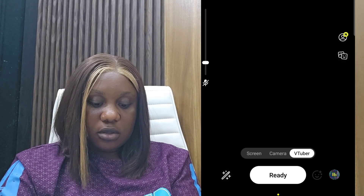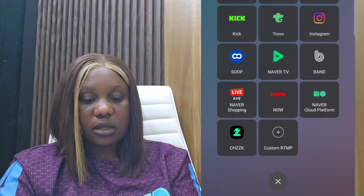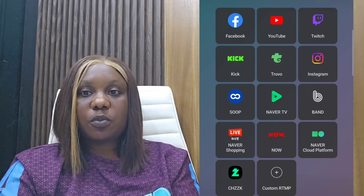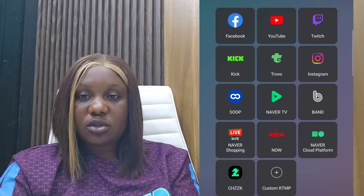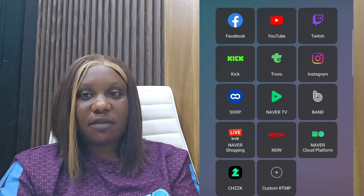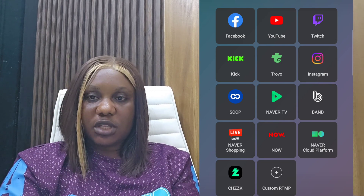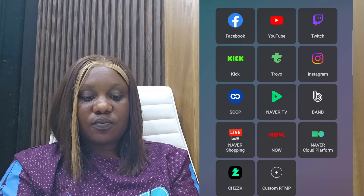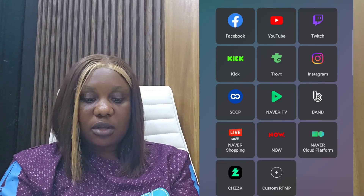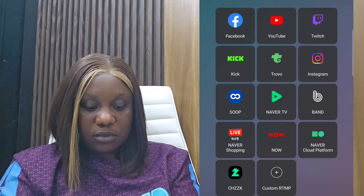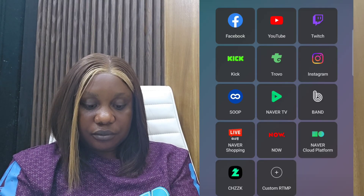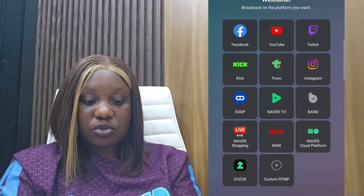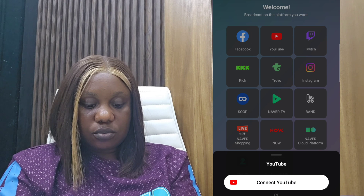When you click Ready, it brings you to the platform selection. Click on YouTube since you are going live on YouTube. If you have multiple platforms like Facebook and Instagram, you can connect all your accounts on this platform and go live on all three social media accounts at the same time — that's one great feature of Prism Live. You can connect your Facebook account, Instagram, and other platforms shown. I'm only going to use YouTube, so I click on YouTube and then click 'Connect YouTube'.